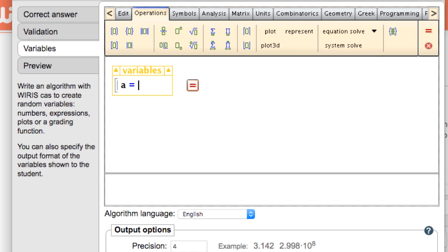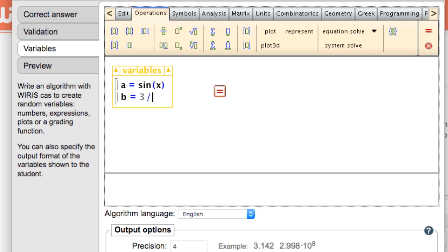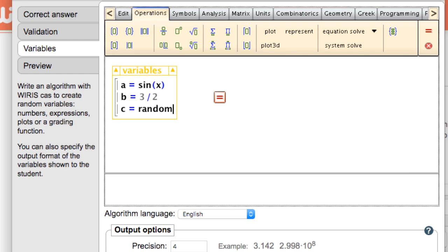In this interface we can define variables to use in several parts of the question. The environment is a computer algebra system which means that variables can be numeric as well as symbolic. By using some of our random functions we can make a variable take on a random value in a range that we specify.